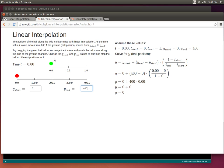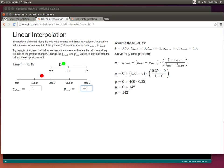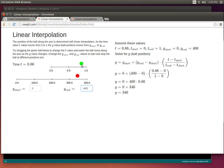This first demo is showing linear interpolation in one dimension. As I change the time value you can see the red ball on the bottom changes its position, because I'm using linear interpolation to interpolate from the time position to the position of the ball. You can also see the equations on the right updating — this equation is directly from Wikipedia, showing how given the start and end position of the ball and the start and end position of time and the current time, I can calculate the new ball position.